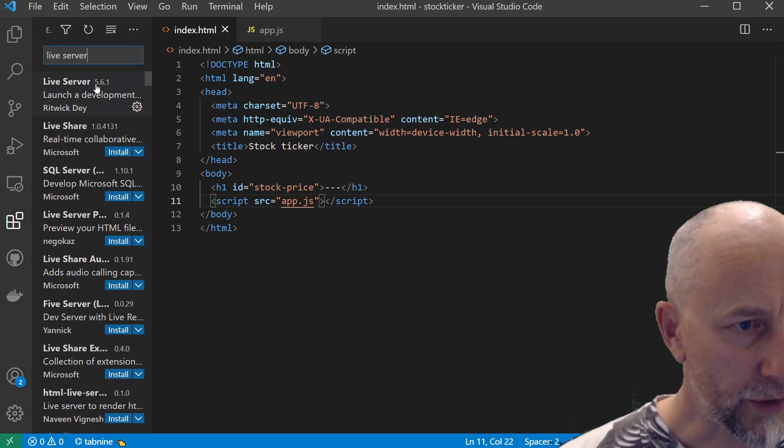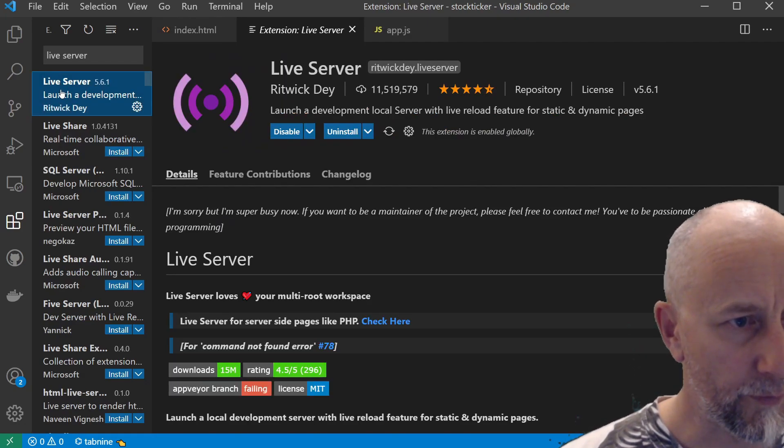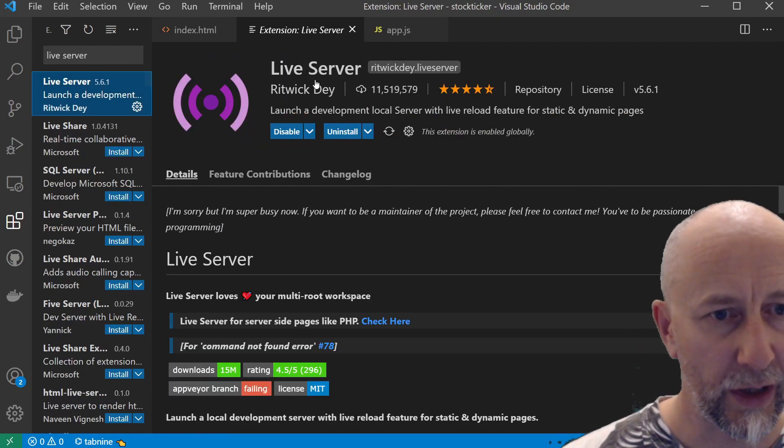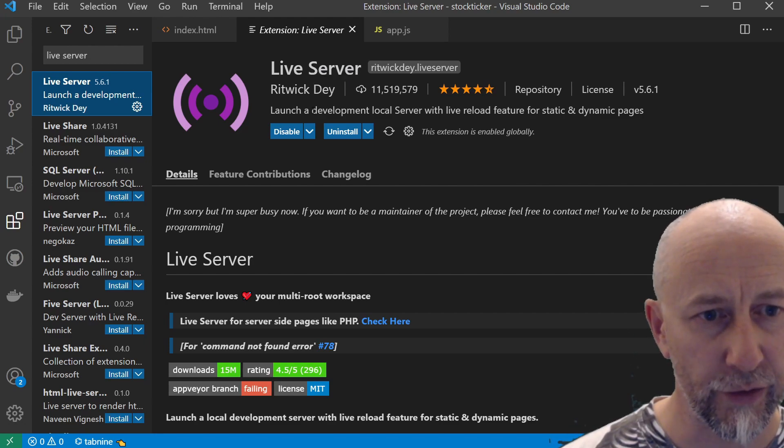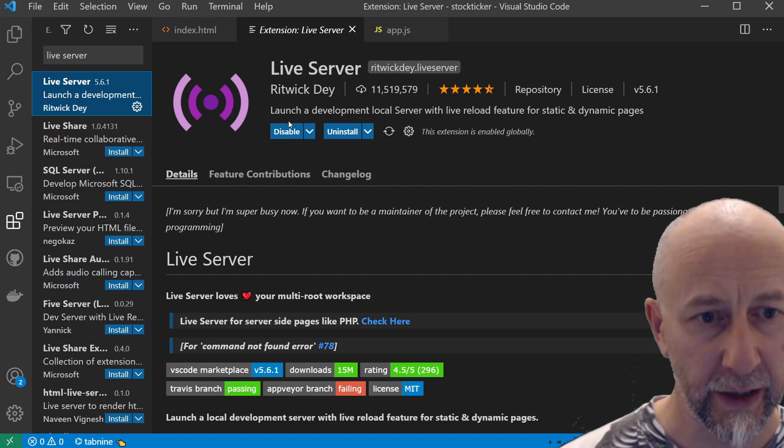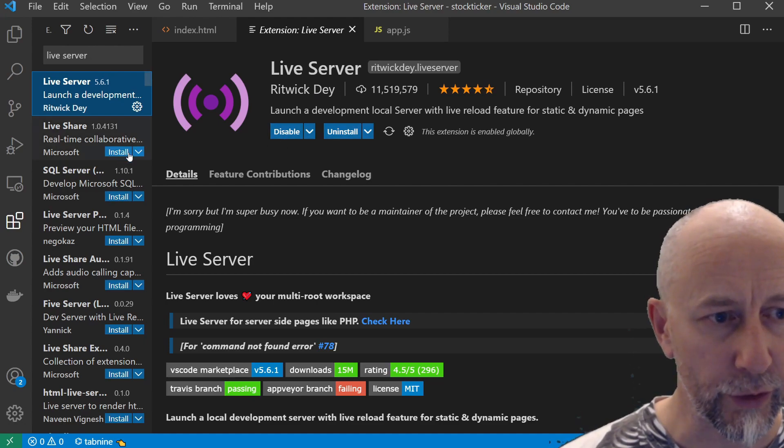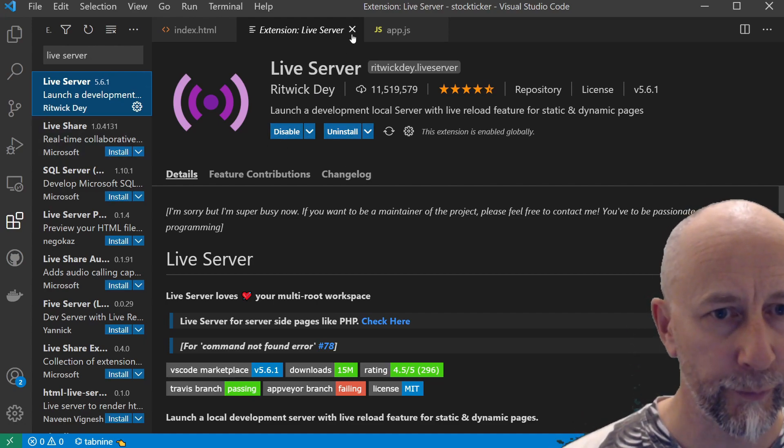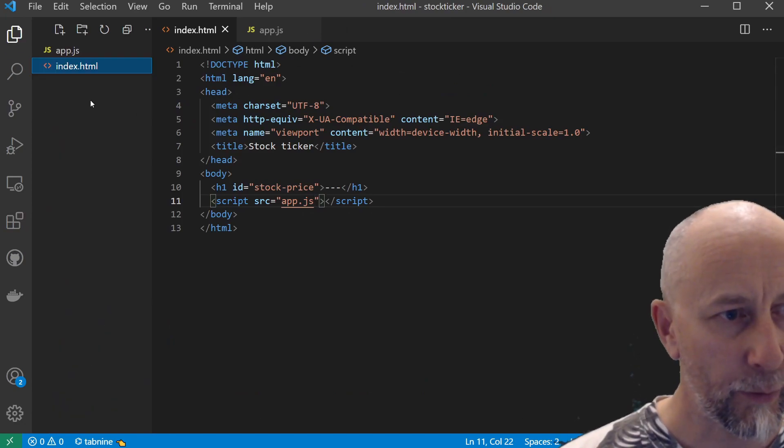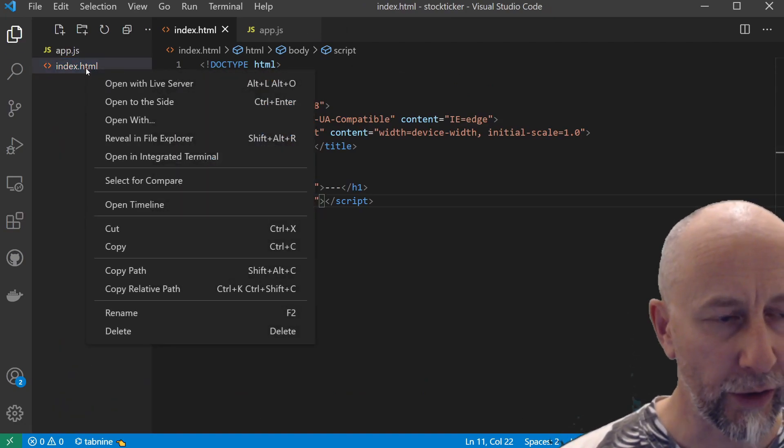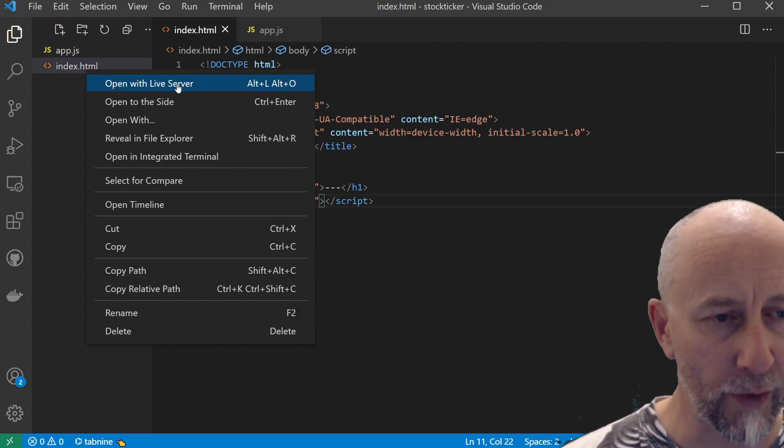As you can see, the top result is this Live Server created by Ritwick Dey. I've already got it installed, but you'll want to click on the install button here. That will enable you to right-click on any HTML files and open them with a web server.